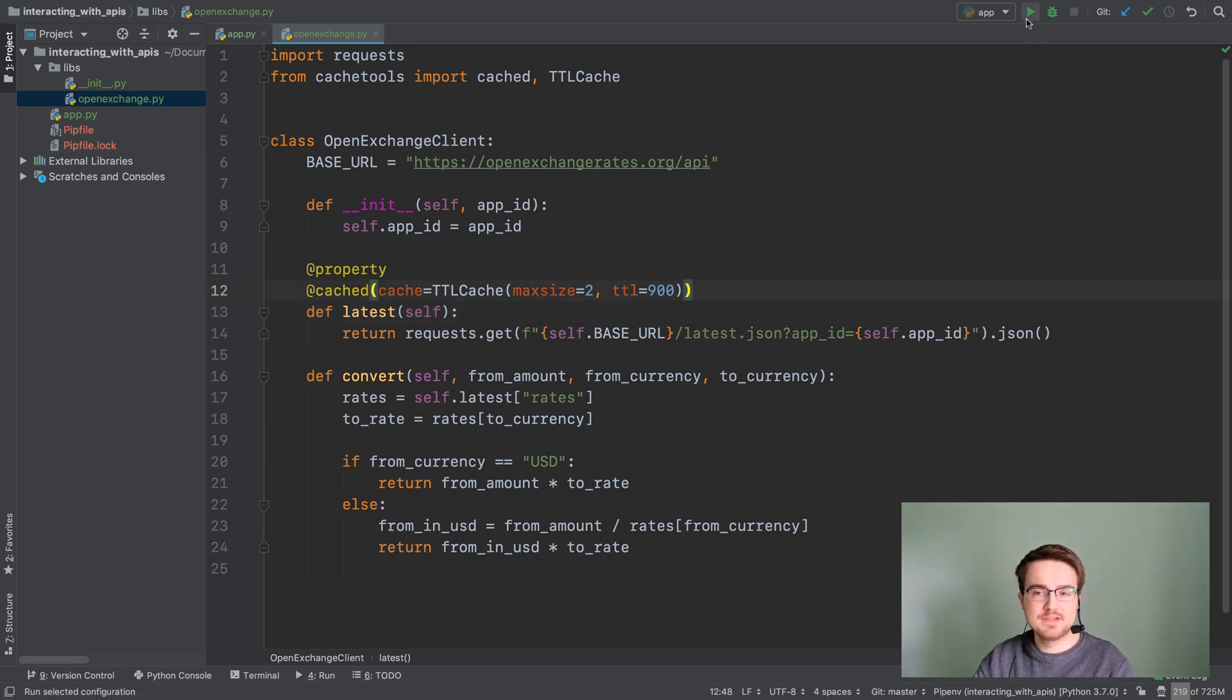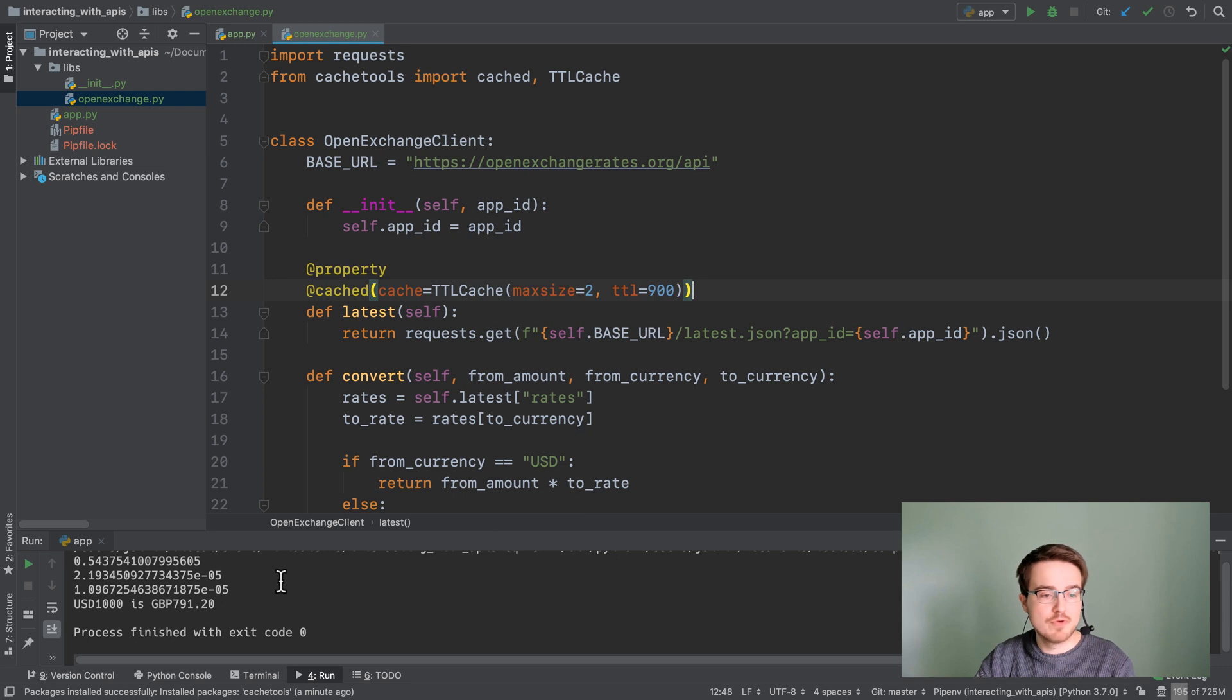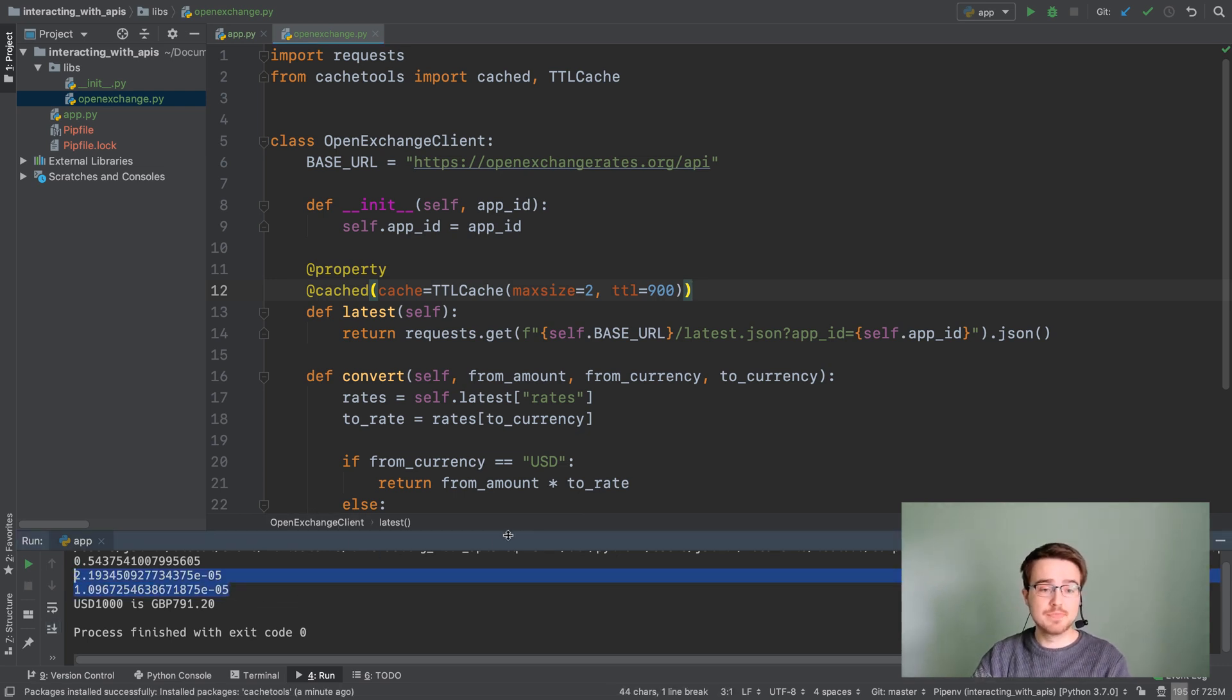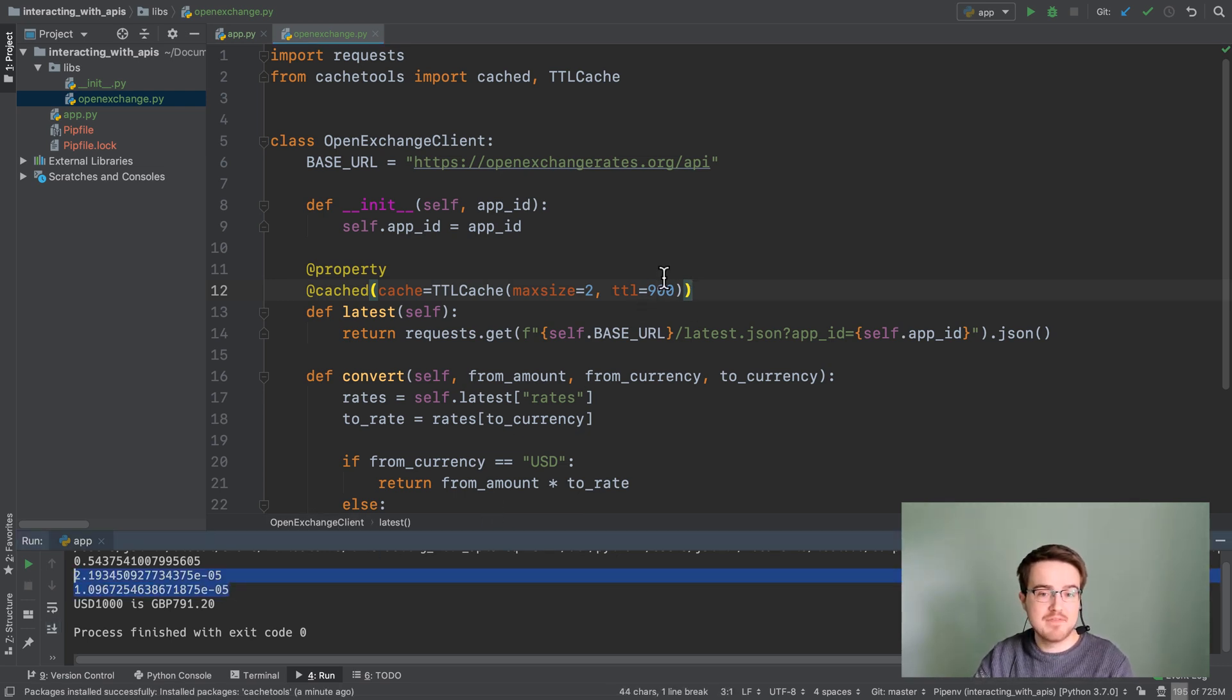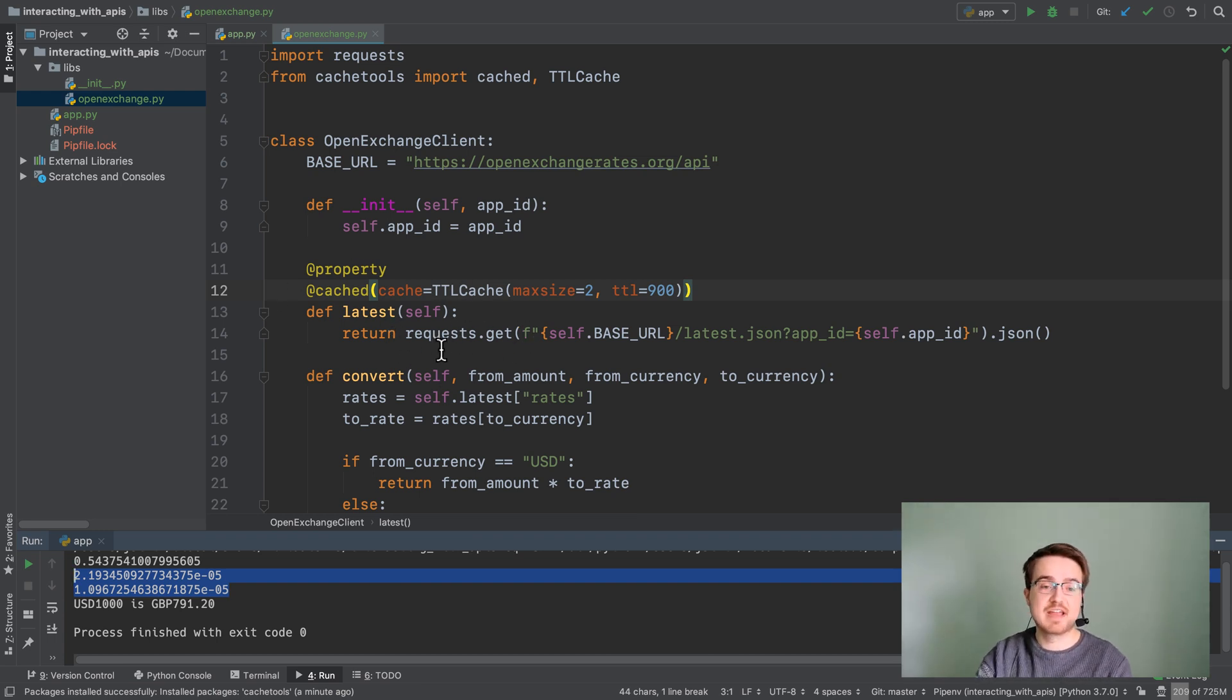By doing this you'll see that the app actually runs almost identically fast, but every 900 seconds it will run slowly again because it will actually interact with the server again.